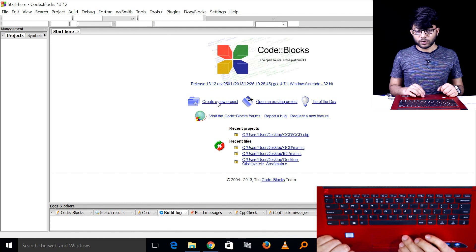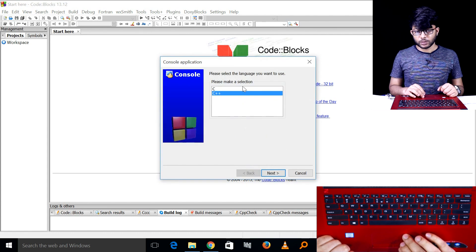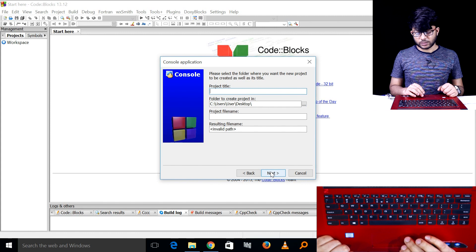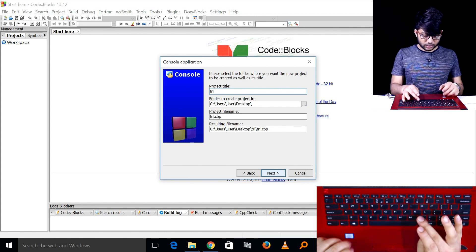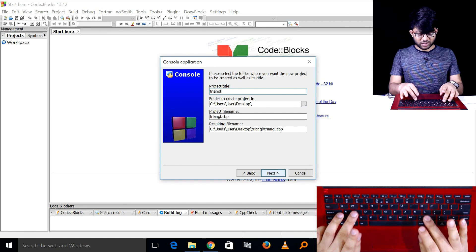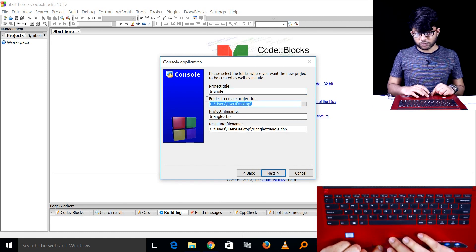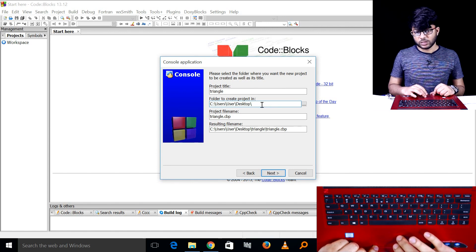We have to create a project — a console application. We have to create the program in C. Create a new project, then click on next, then click on the project title, then click on the triangle name. Then select the location where it will be saved. The desktop is already saved.